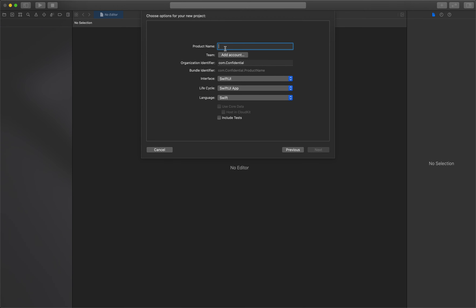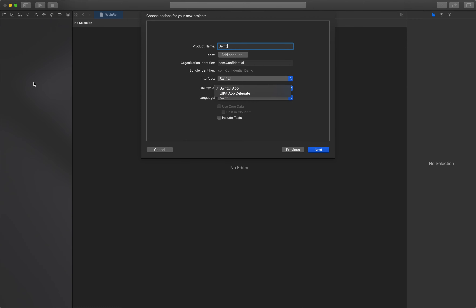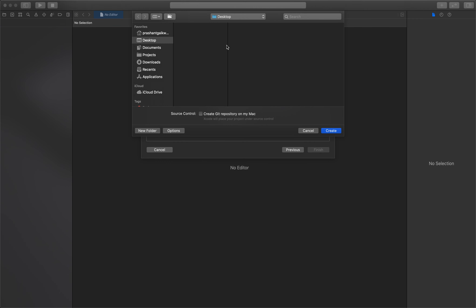Let's start with the iOS template, select app, and click Next. Let's name our project 'Demo'. Here you can see different options — the interface now has SwiftUI and Storyboard. The new thing is the lifecycle option, where you can select UIKit App Delegate or SwiftUI. Selecting SwiftUI app means you won't get the AppDelegate and SceneDelegate files — this is a completely new lifecycle Apple introduced in Xcode 12.